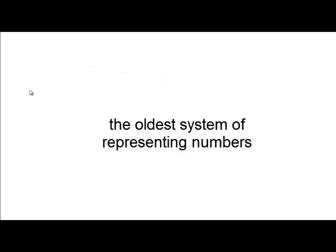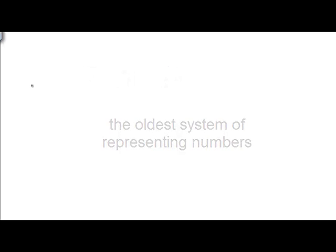To represent the number 1, you just put one mark. The number 2, 2 notches, 3, 4, 5, 6, 7, 8, 9, 10, and so on.